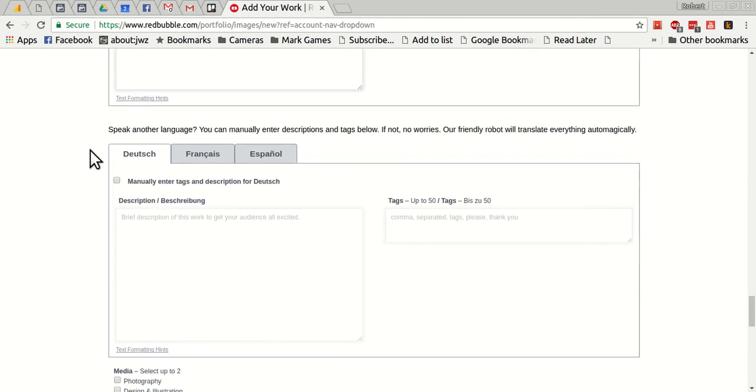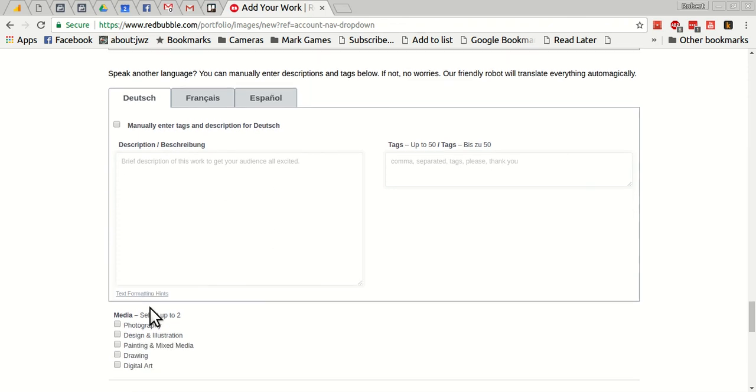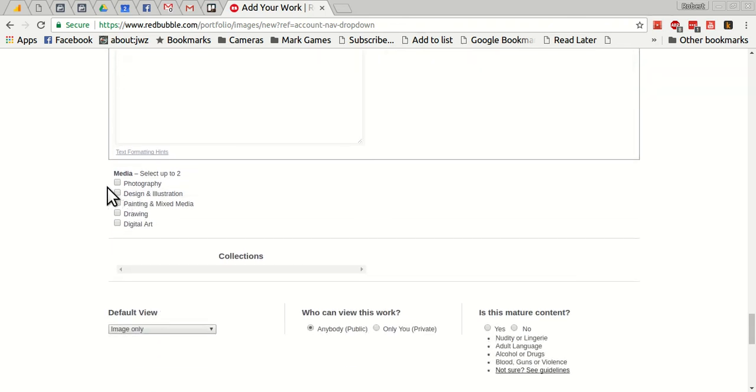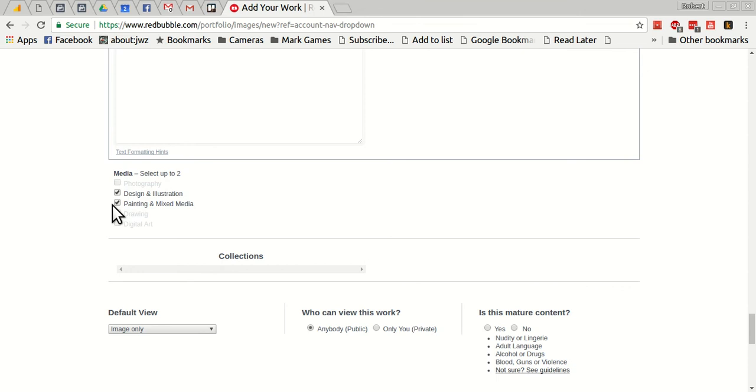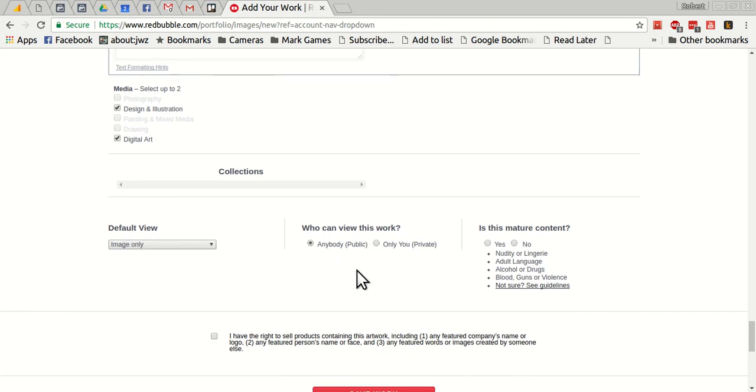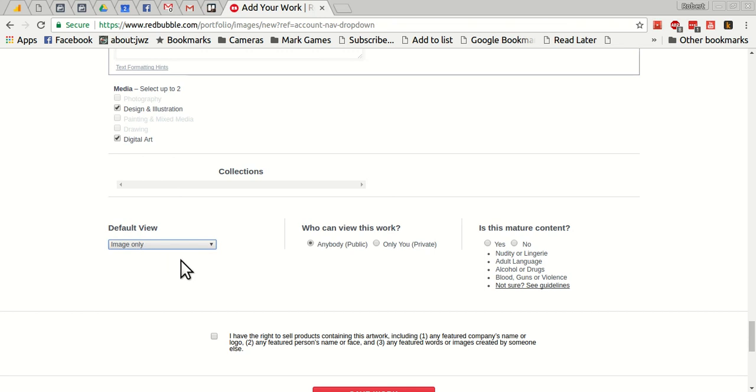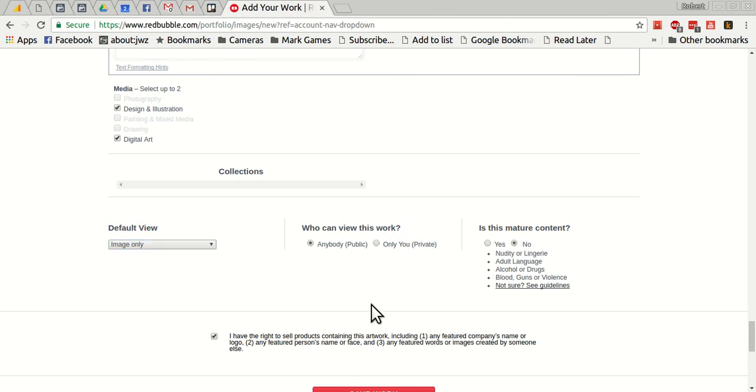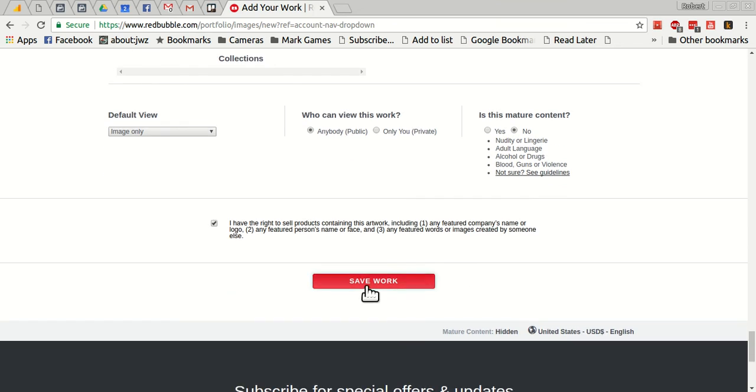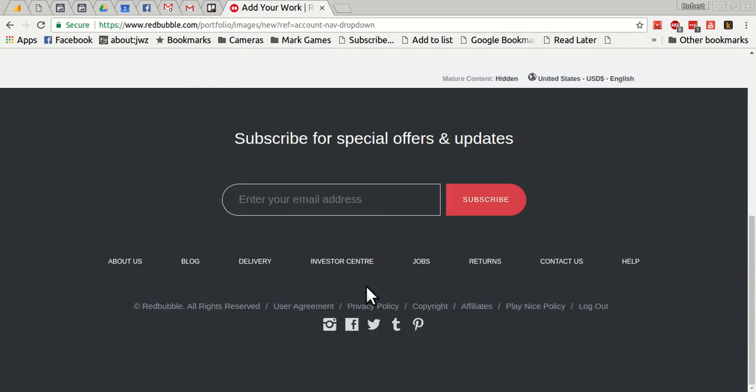You put in a description here, you put in your tags. You have a chance to add your own translations, but you don't have to because if you don't, it'll automatically translate it for you. You can pick the media, and I think for something like this, design and illustration, painting and mixed media. Actually, digital art, digital art and design and illustration, let's pick those two. And you tell it here you can give it a product as the default view, but I really like the image only default view because it gives the full size image, it shows it there. Make it a public work, and then you show if it's mature content or not. This is not, so I can click no. I tell it that I have the right to sell these products and save the work here.